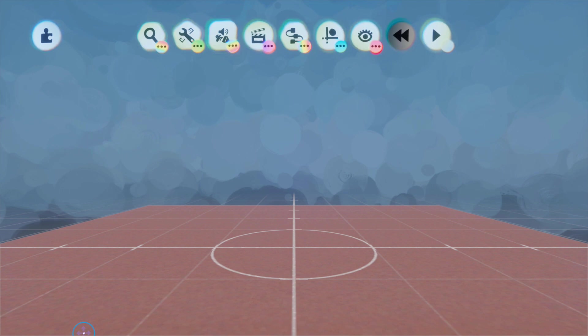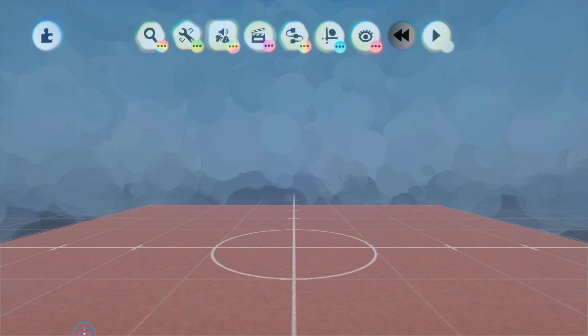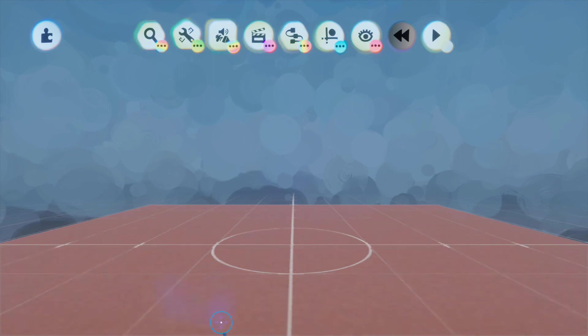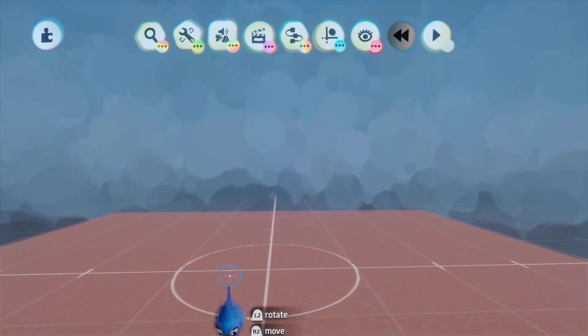And they can also be used as scores, so the more collectibles you collect, the higher the score is. So they can be used in various different ways.